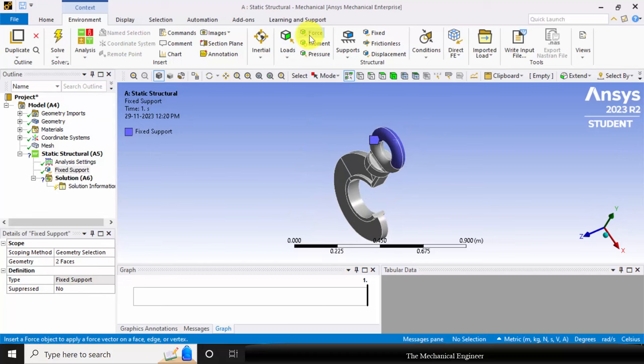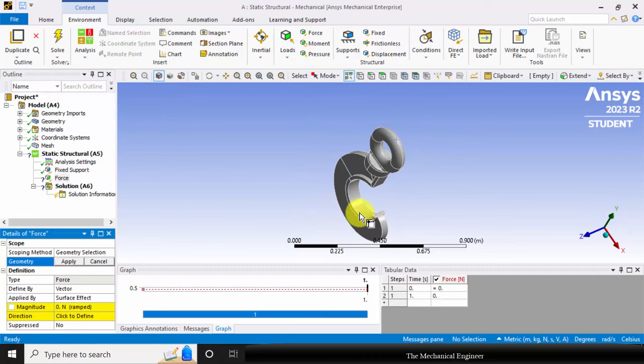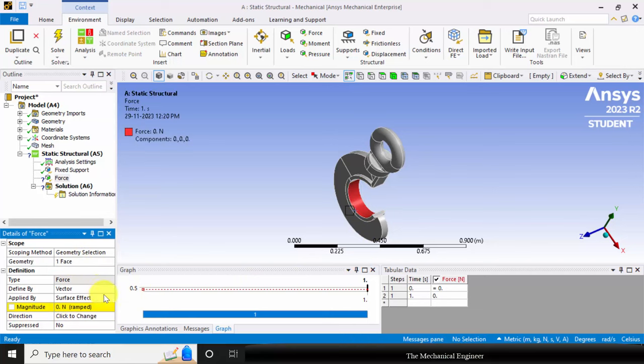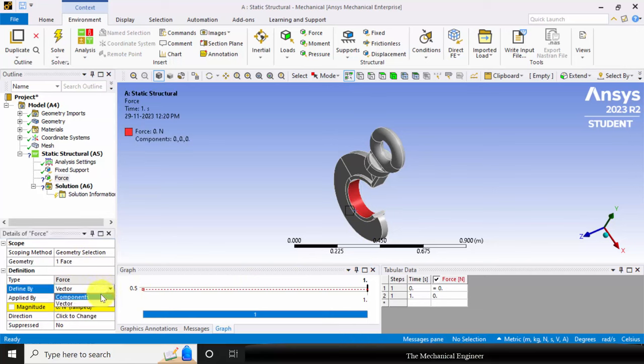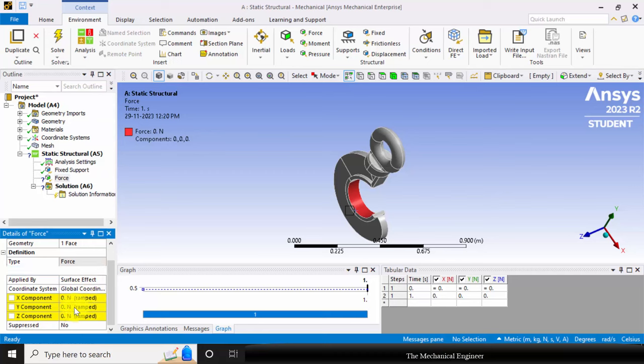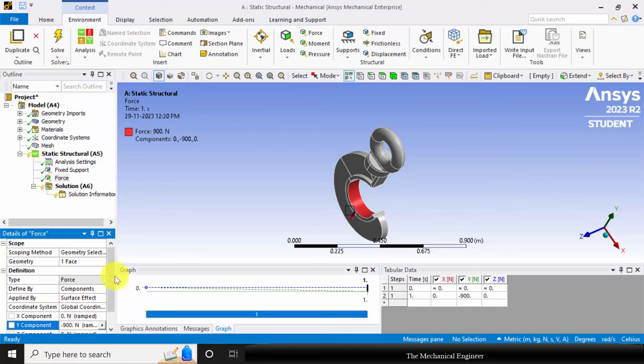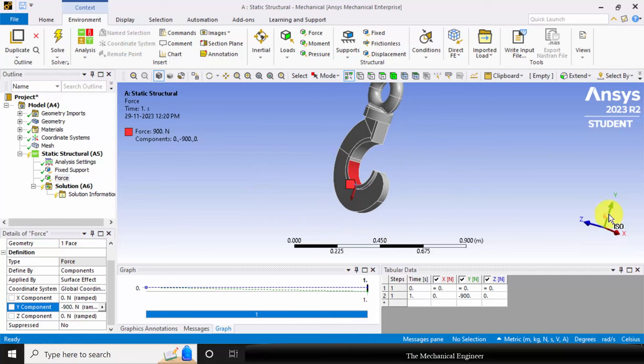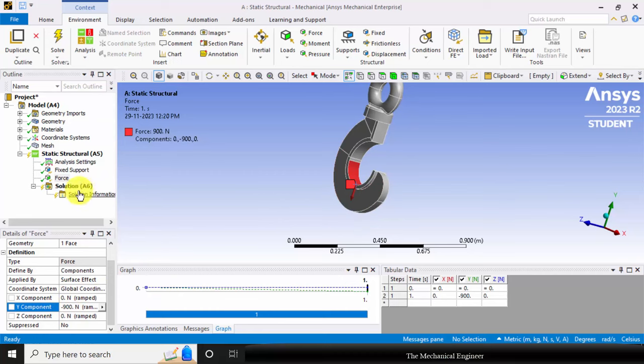Next go to force. Select the cylindrical surface and click apply. We have two options for defining the force: either vector or component. I am selecting component. I can see three directions. I am applying minus 900 newton in the negative y direction for the opposite direction. You can see the positive direction is going up. I have given the negative for opposite direction.